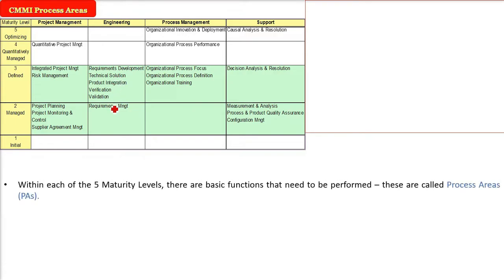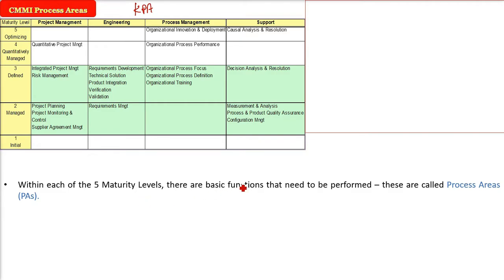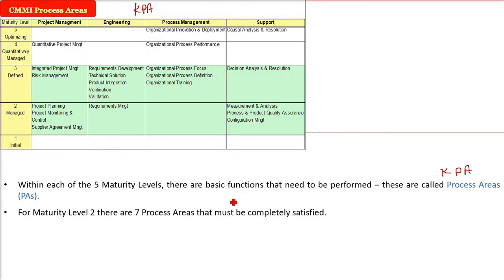In CMMI, there is an important concept of functions, and these functions are called as process areas, normally KPA, key process area. Within each of these five maturity levels, there are certain basic functions that need to be performed, and these are called as process areas.